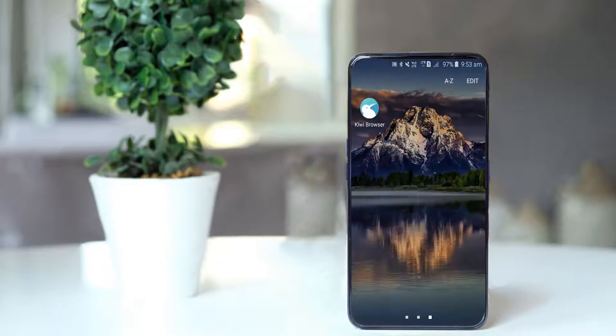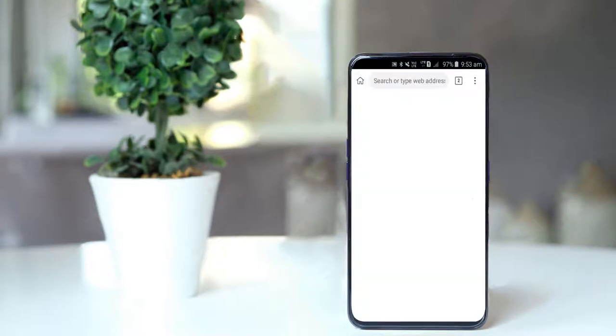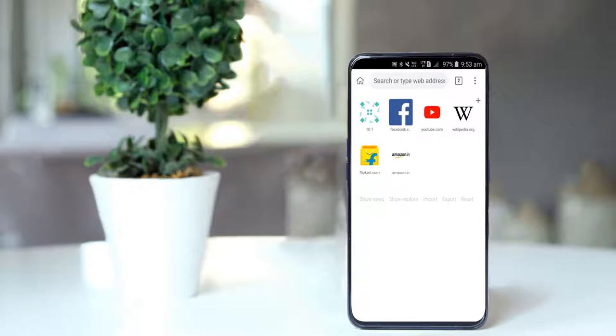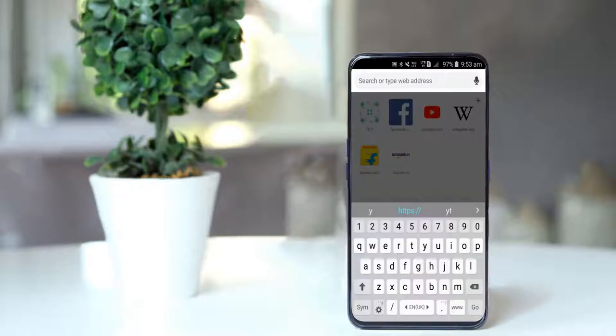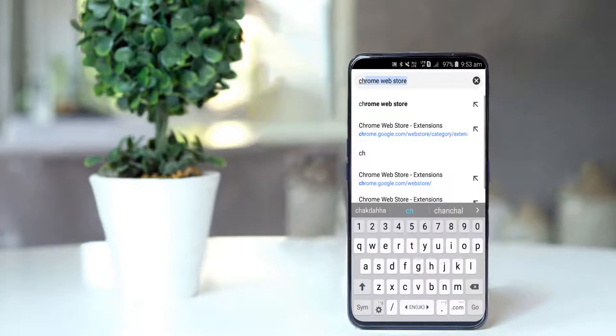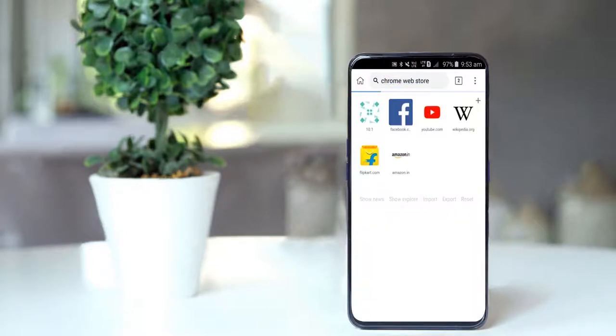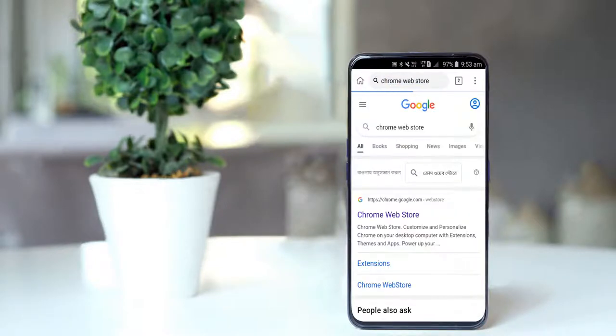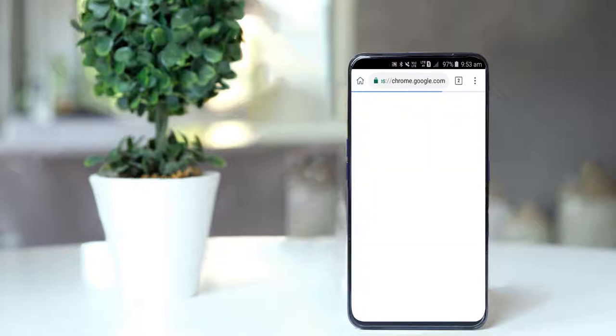Now open the Kiwi Browser and search Chrome Web Store. Now click on the Chrome Web Store.